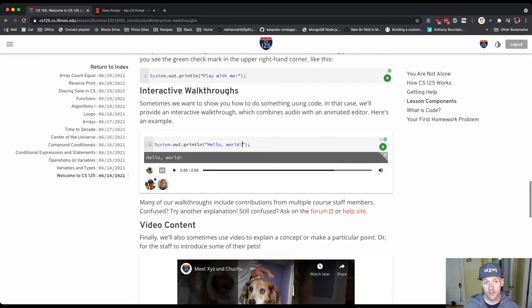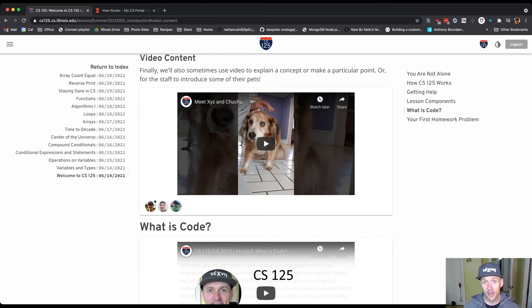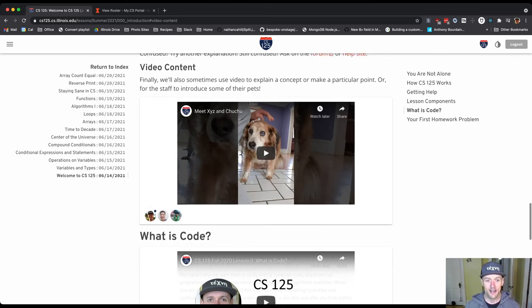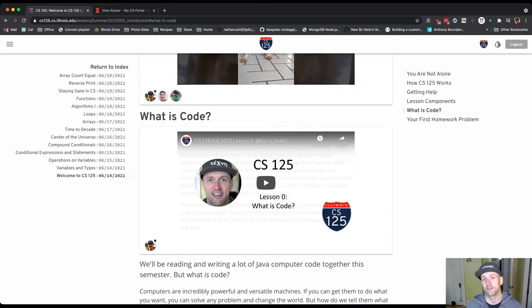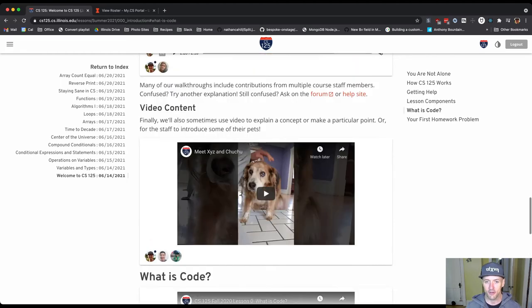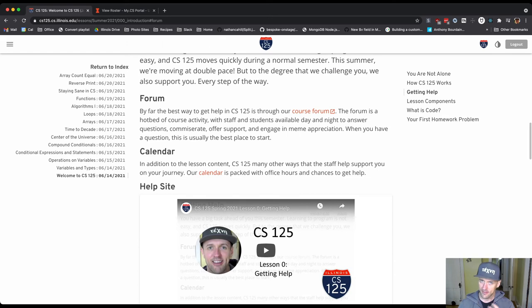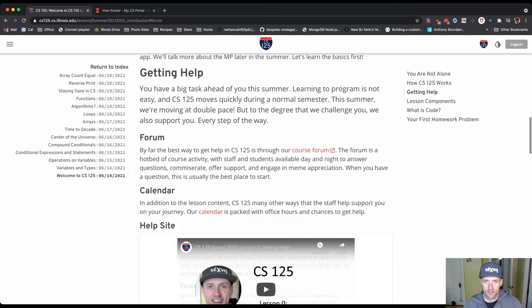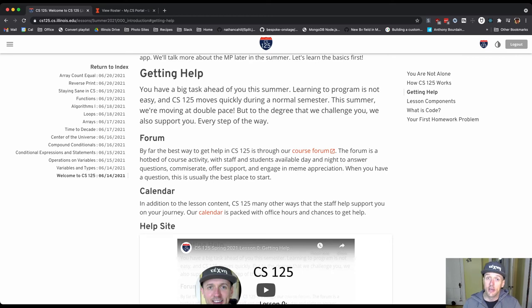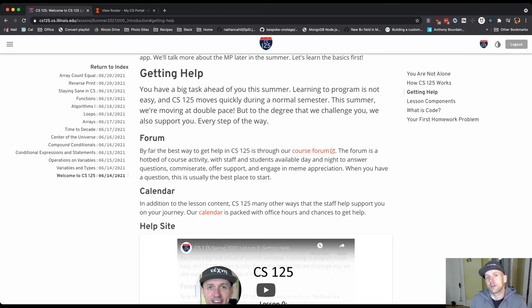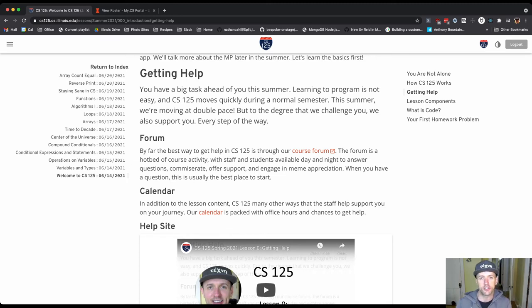The lessons also include video content like this one about my pets who are still around this summer and enjoying the warmer weather. And then there's an explanation here about what code is that you'll be working through. So this is the format of these lessons. They're highly interactive. There's text to read. There's things to watch. There's code to interact with. All of these different components work together. So please don't think you can just read the lesson and get all the content because there's actually a fair amount of information that's embedded in the walkthroughs and other places.